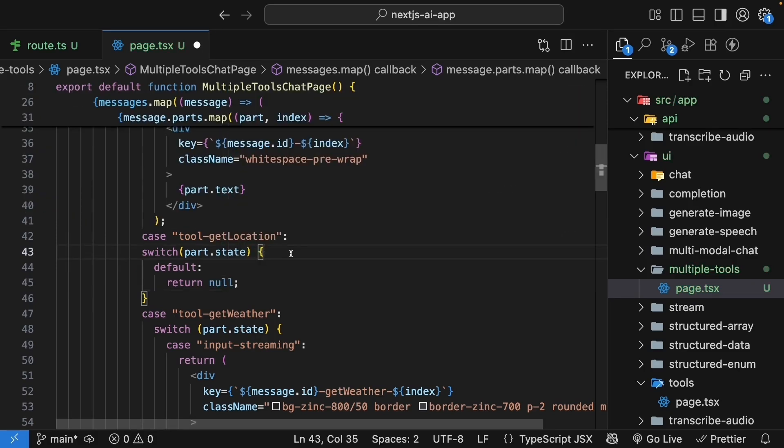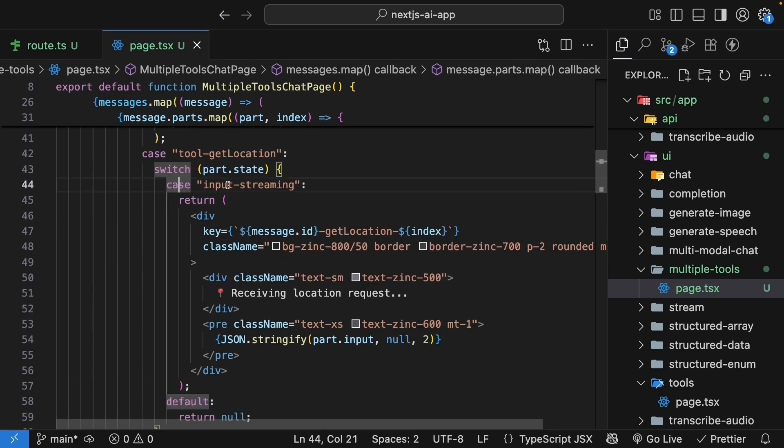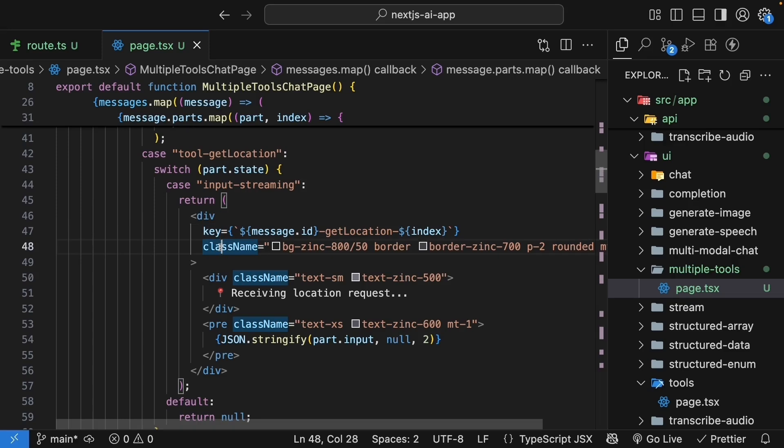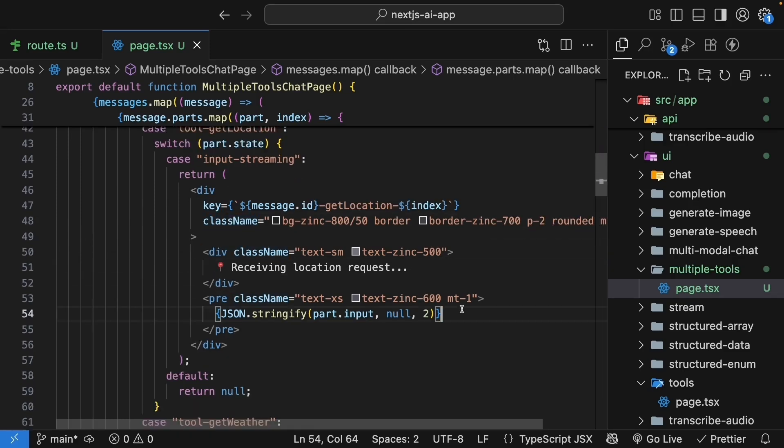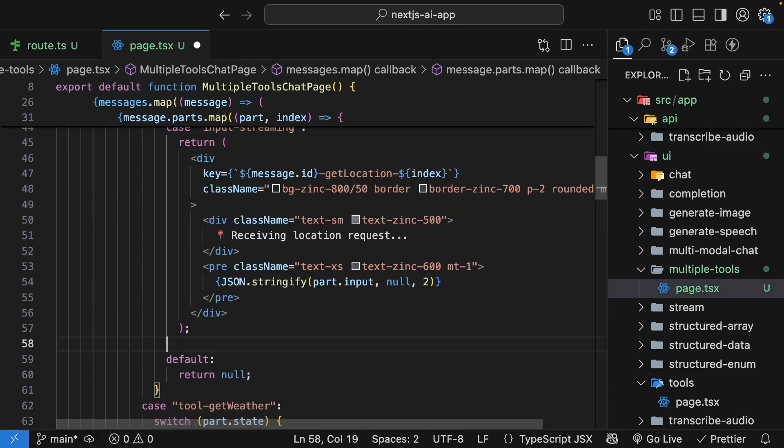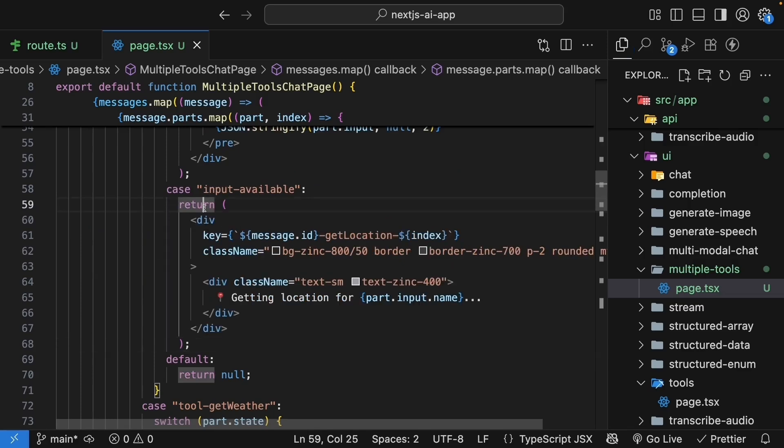For the first case, we will start with input streaming. I will paste the code since we've already gone through this for get weather tool. So, case input streaming, we have a div tag with a key prop, tailing classes. We have a nested div with the text receiving location request. And for development purpose, we render part.input. This is the streaming parameter.